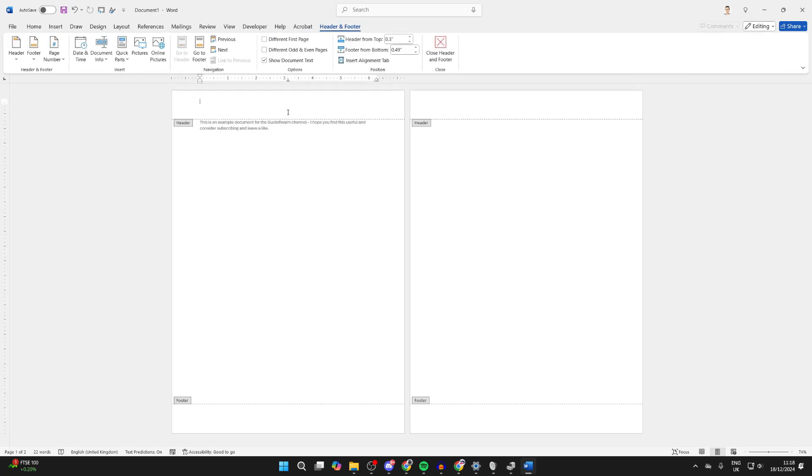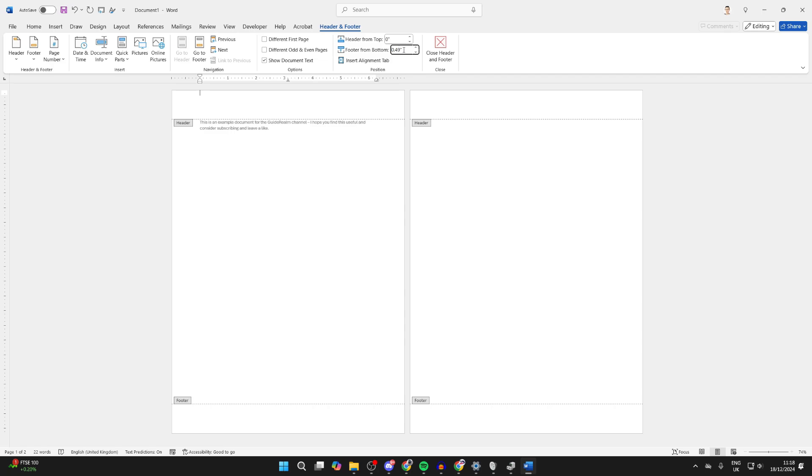It'll open up and you can adjust Header from Top and Footer from Bottom. You can set both of these to zero. Now what you need to do is go to Layout.